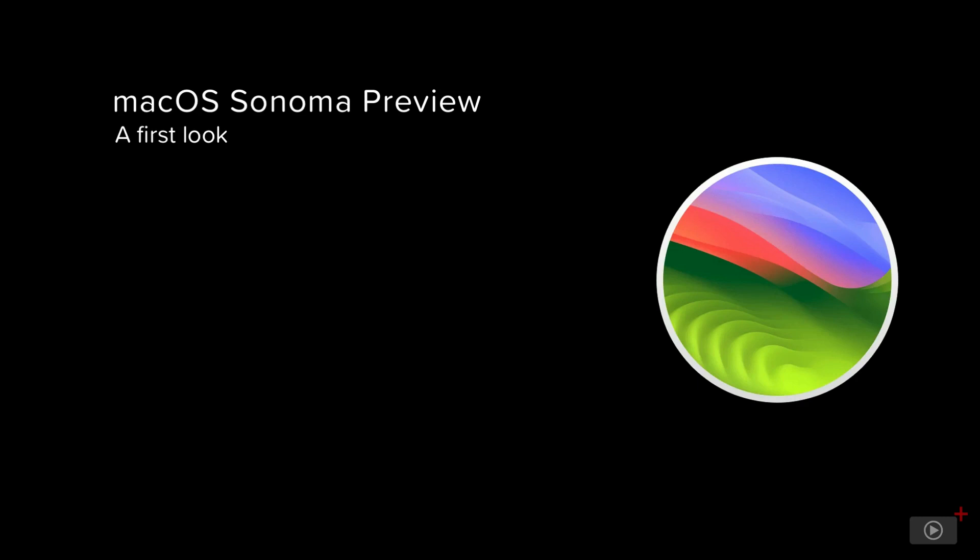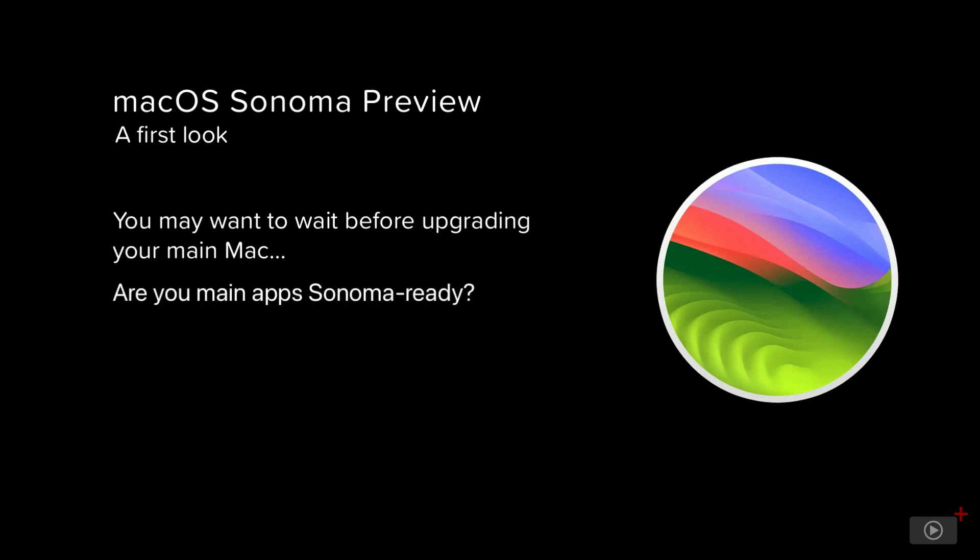Once released, macOS Sonoma will be available for automatic installation via software update. The usual considerations do apply before you decide to upgrade. If your Mac is mission critical, it may be worth waiting until the first point release. Check that all your important applications have been certified to work with macOS Sonoma or that an updated version is available. Finally, make sure you have either a Time Machine or bootable backup before proceeding with the upgrade.